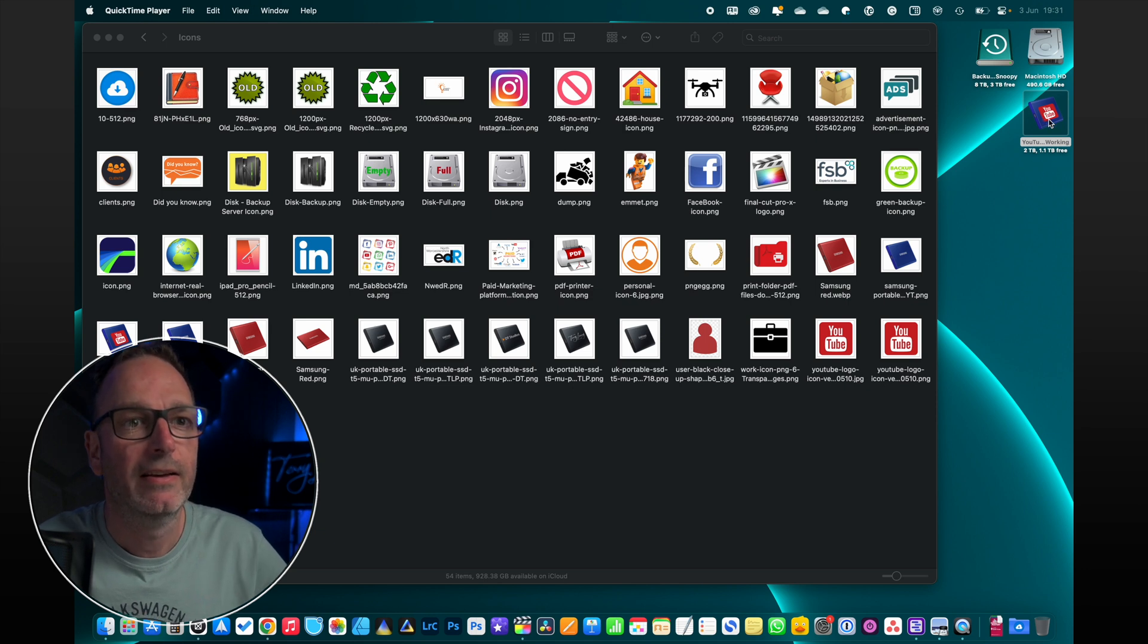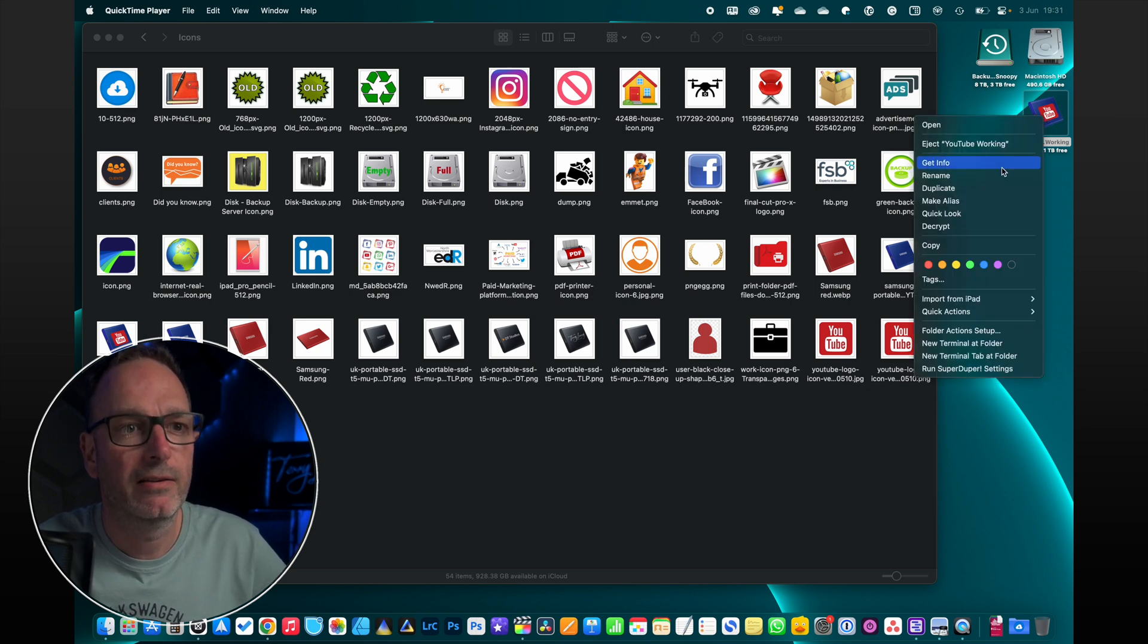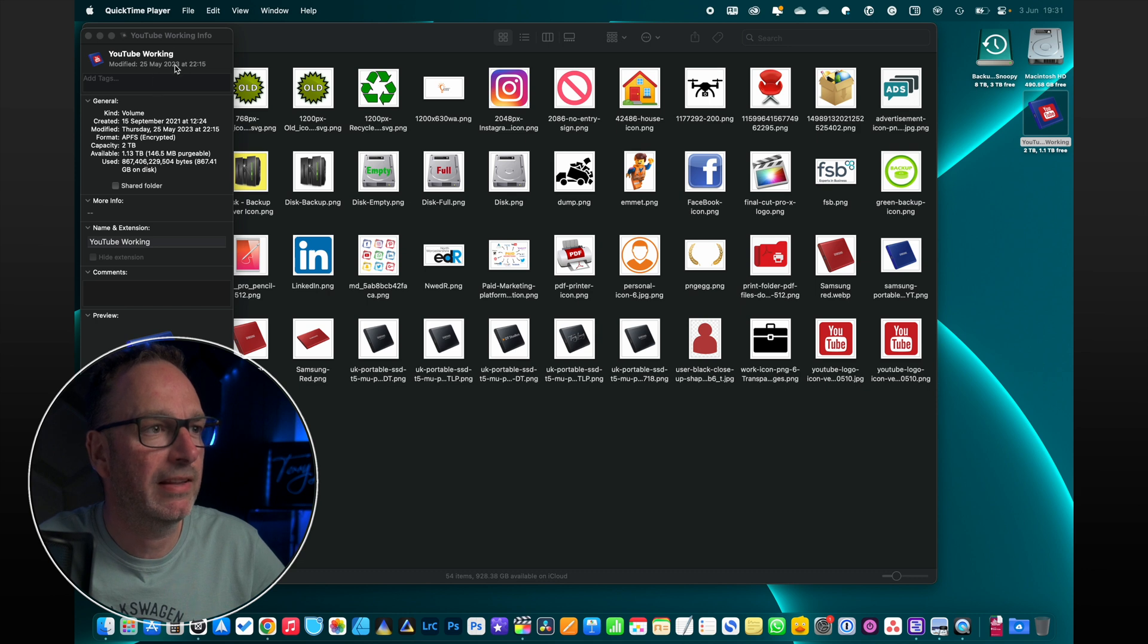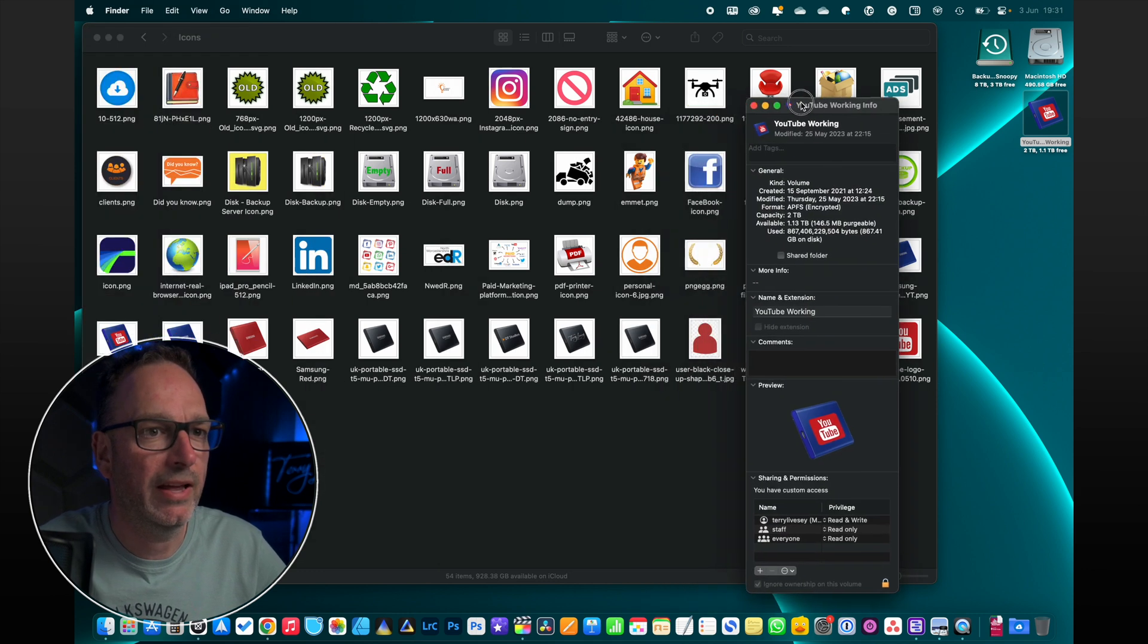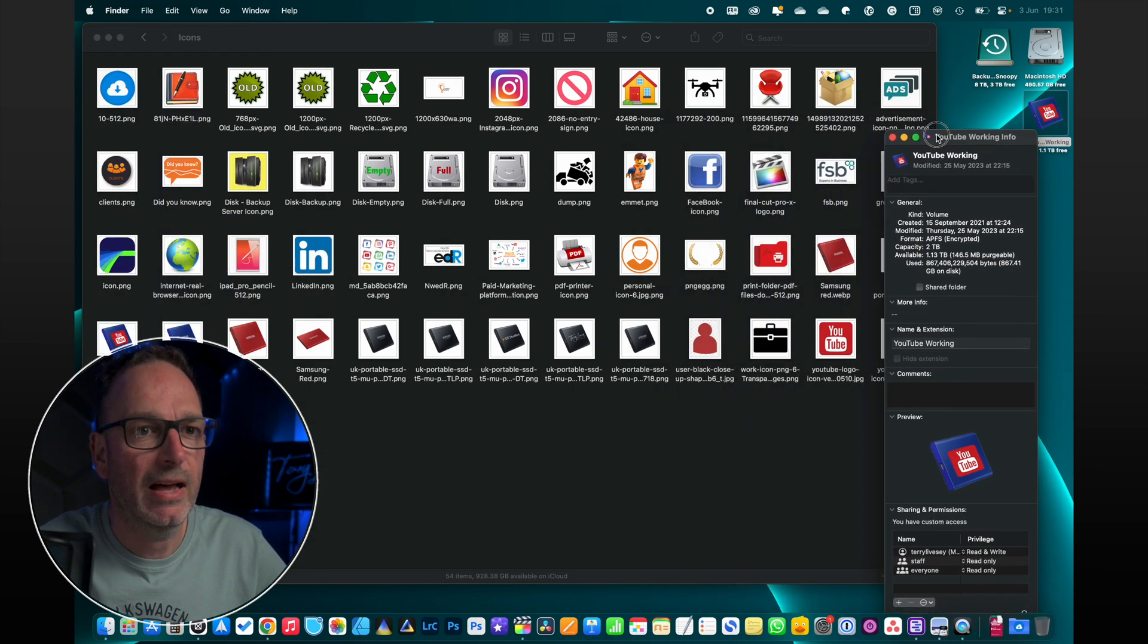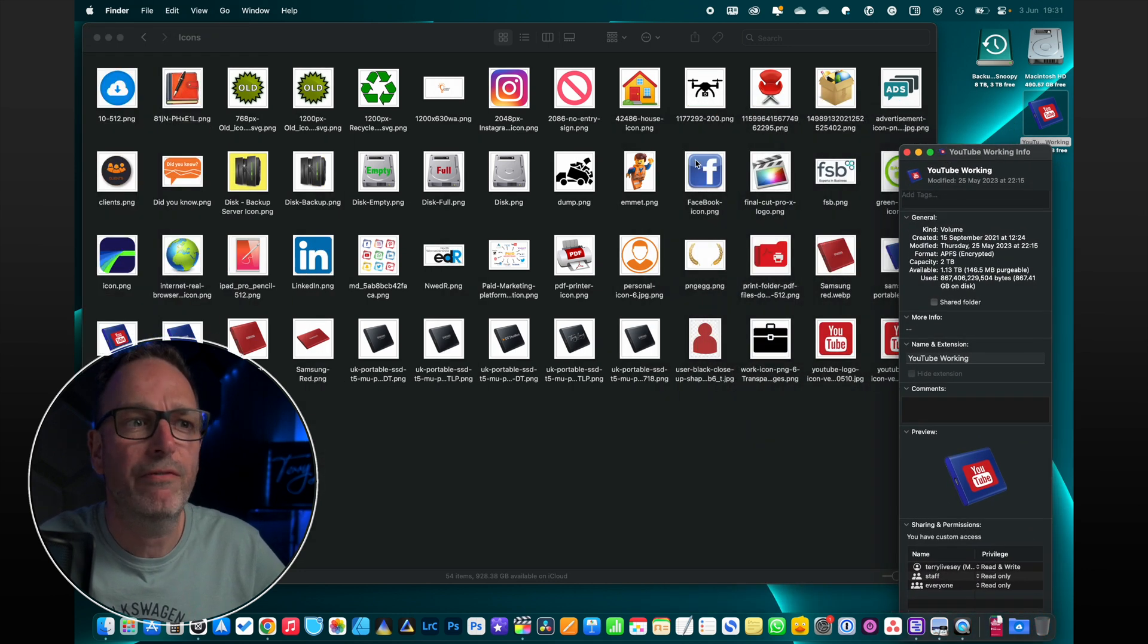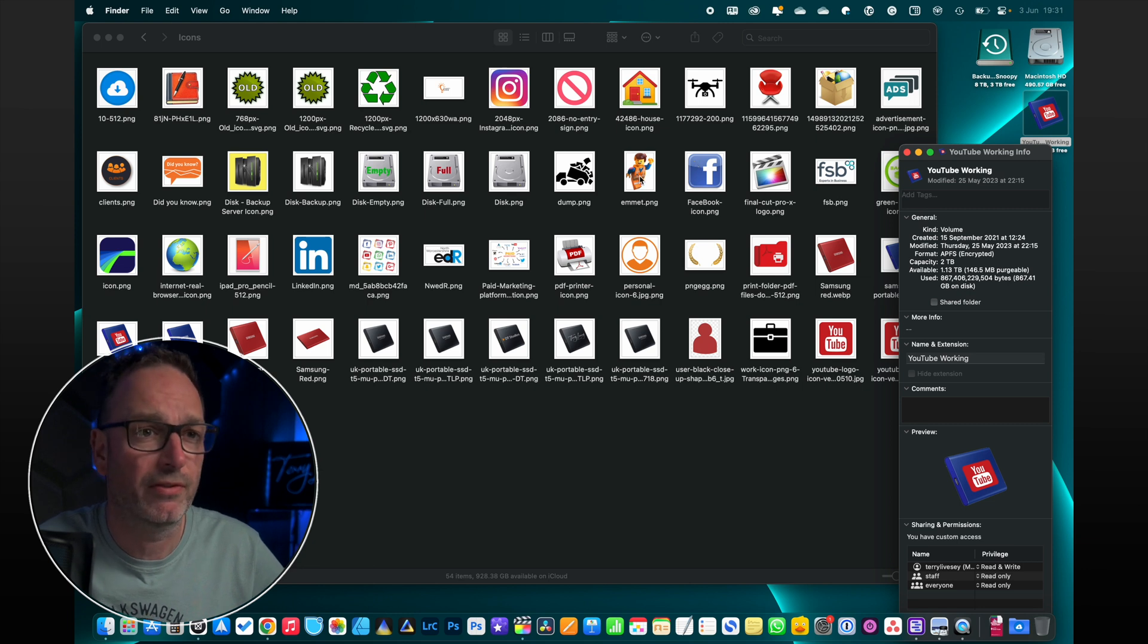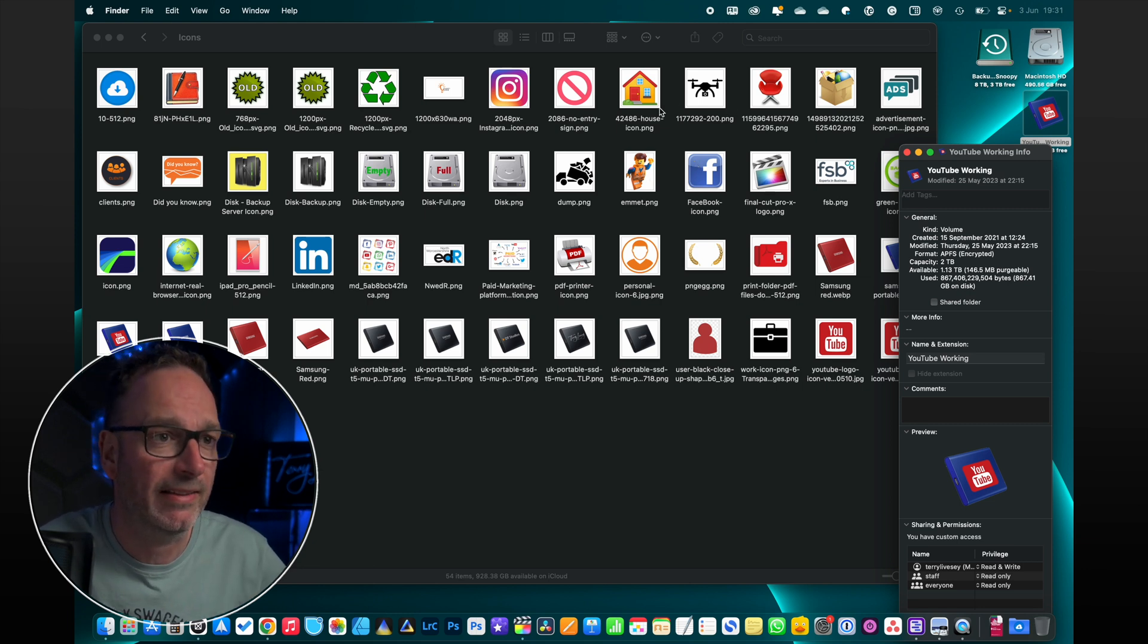Right click, Get Info, brings up this little window here. Then go and find an image, any image you want, download an icon, it doesn't matter.